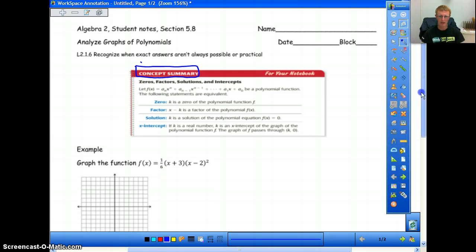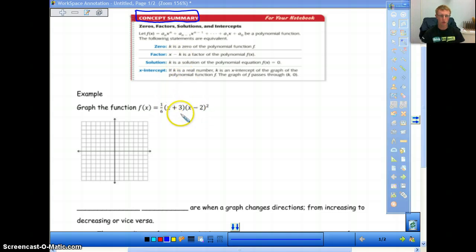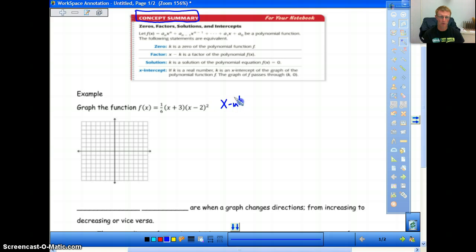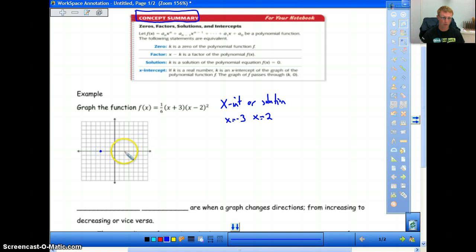So using this, if I give you a function already in factored form — and we talked about this in class recently — you should know right away what your intercepts, solutions, and zeros are. They're all the same thing. So I can write out that my x-intercepts or solutions are x equals negative 3, because that's what makes this zero, and x equals 2. So if I'm going to graph this function, I already know what my x-intercepts are and I can plot them.